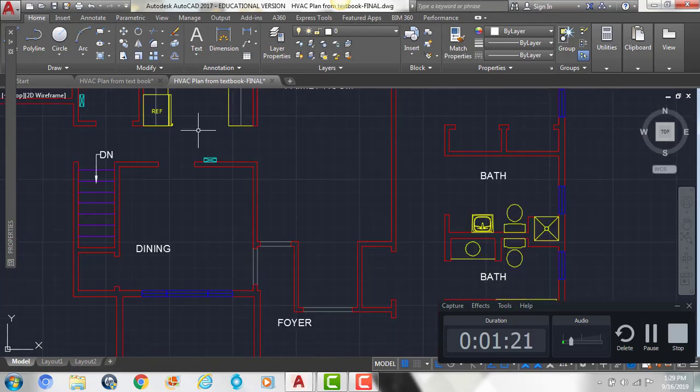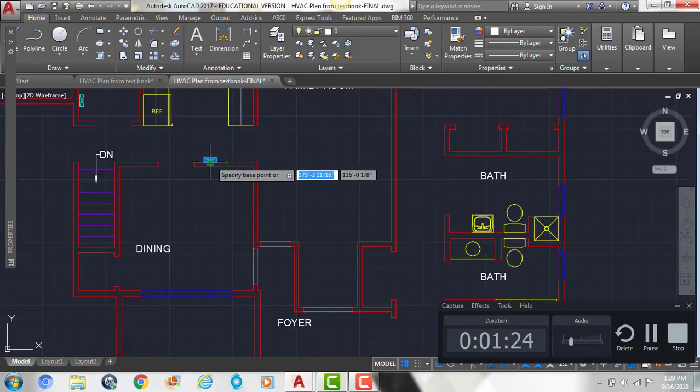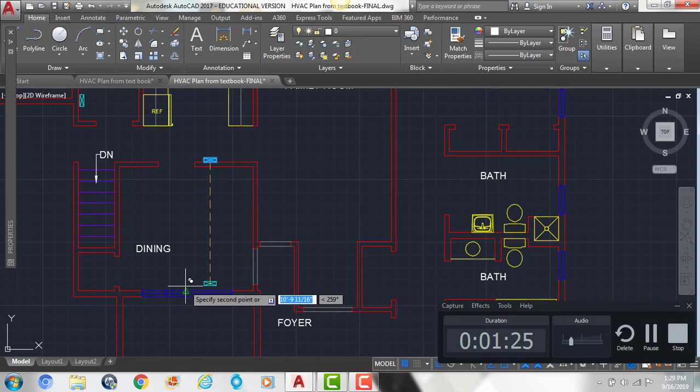Now we're going to put one in the dining room, along this window.